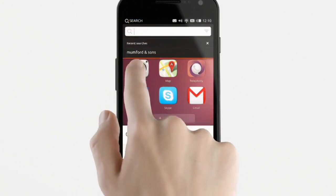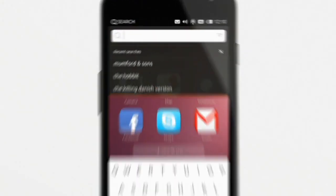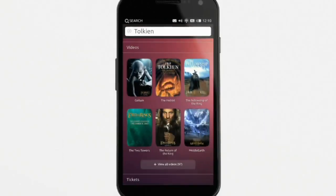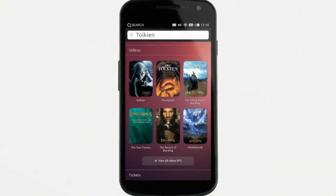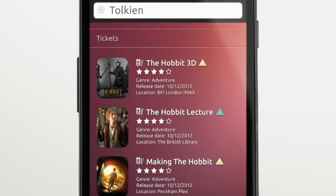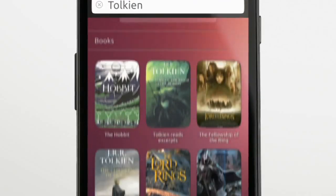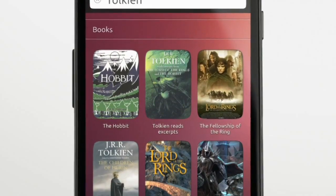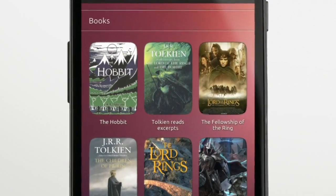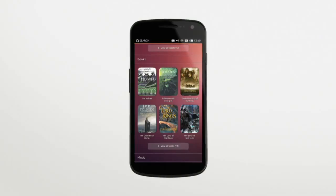The search box at the top will find anything you want — on the phone or online — instantly. You can see movies for download, tickets at the local cinema, and of course books, all from different sources.